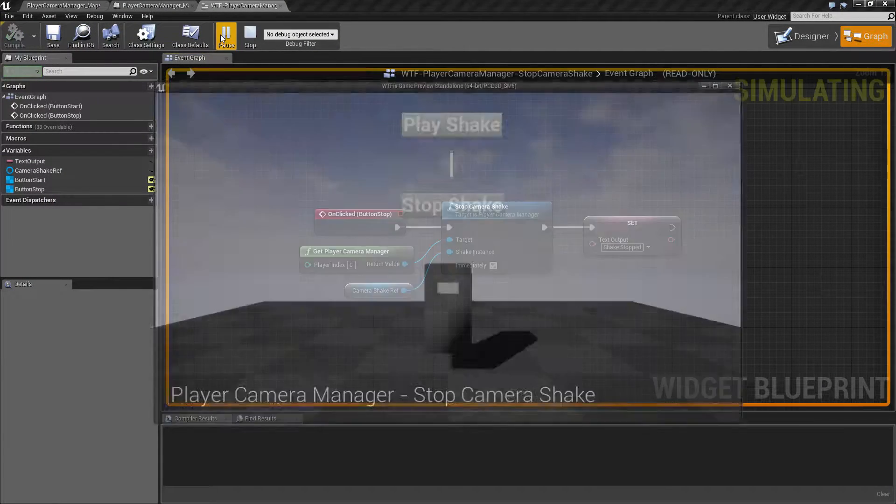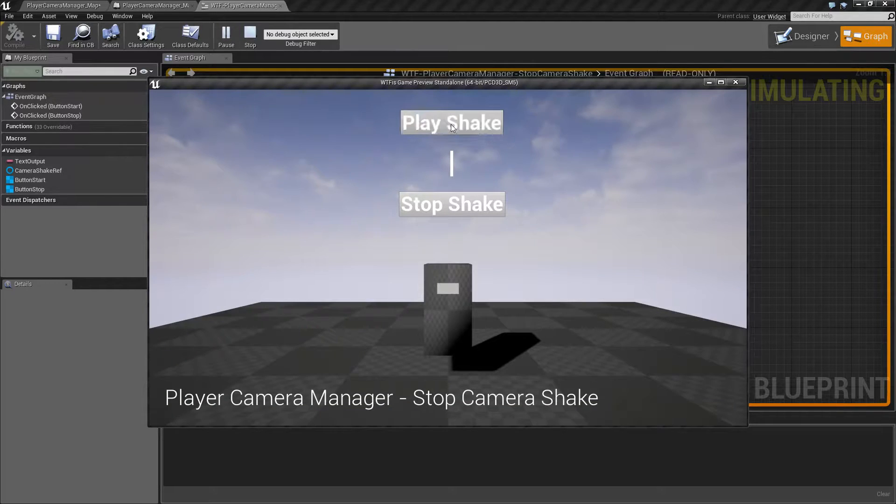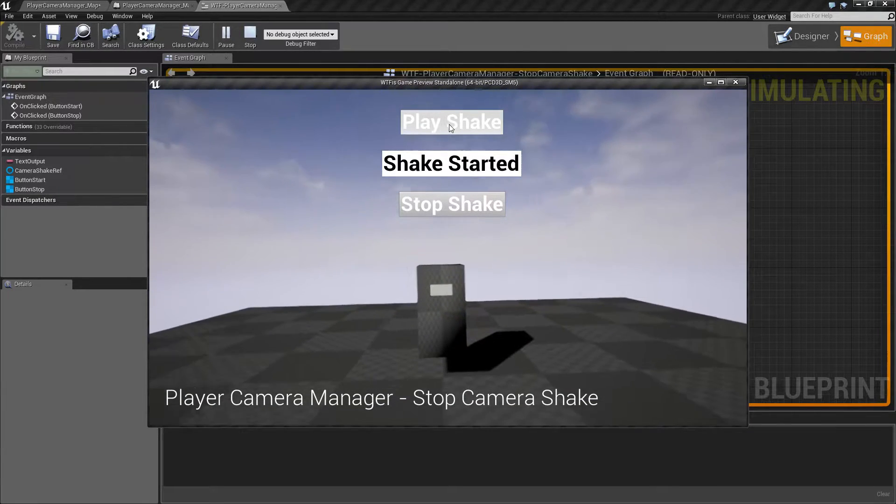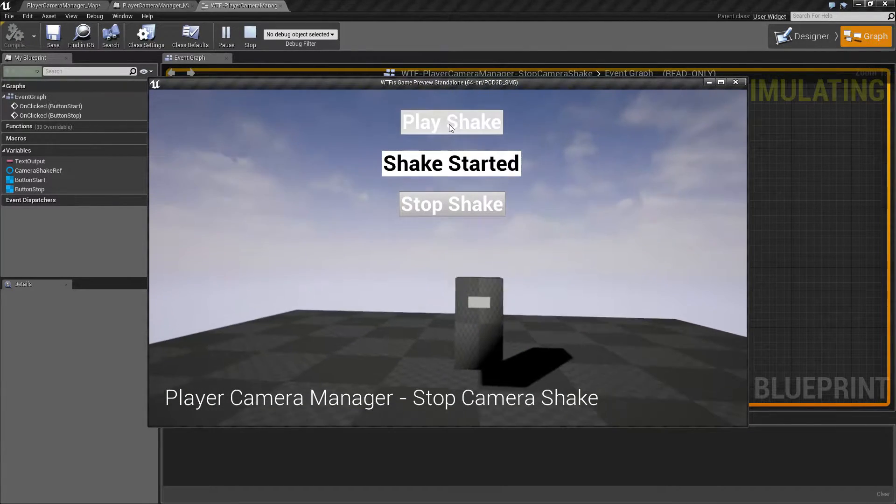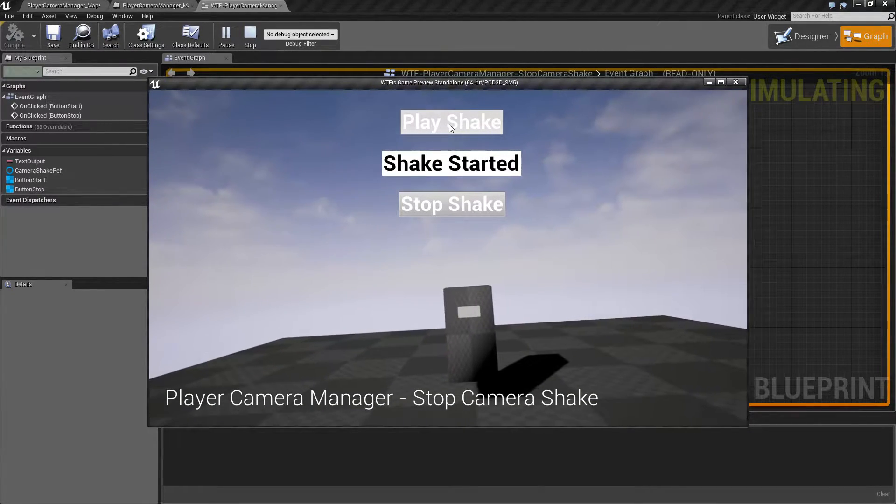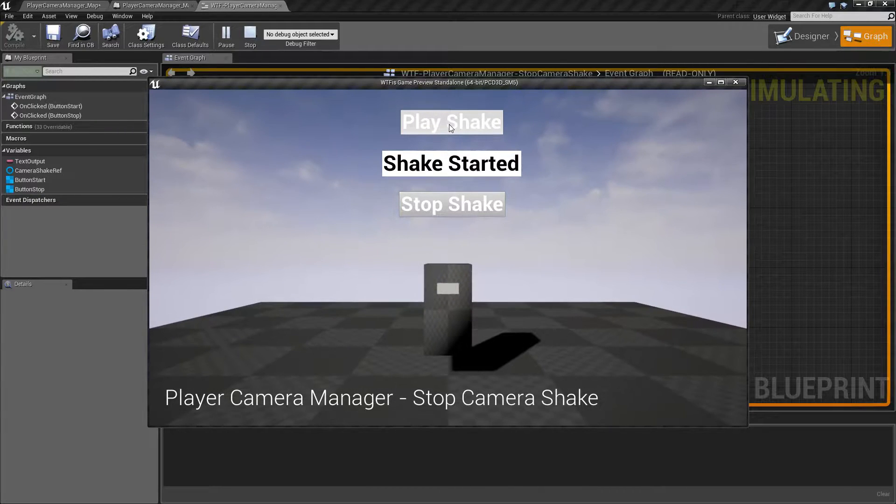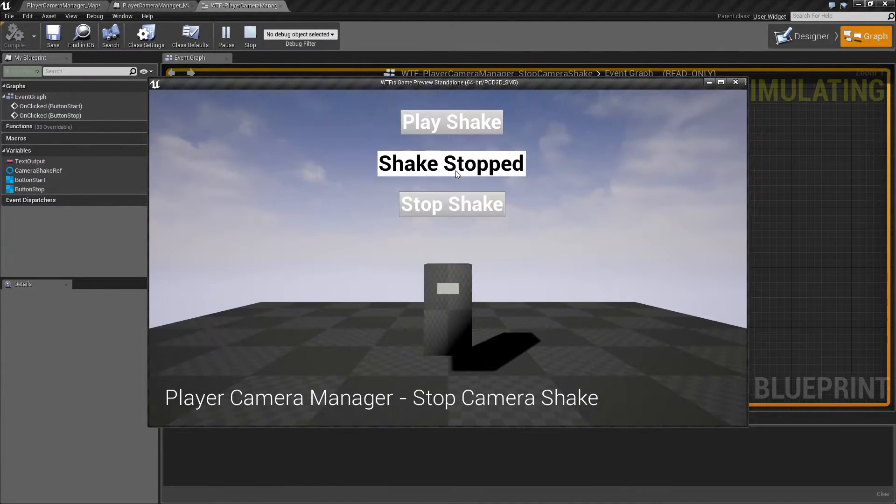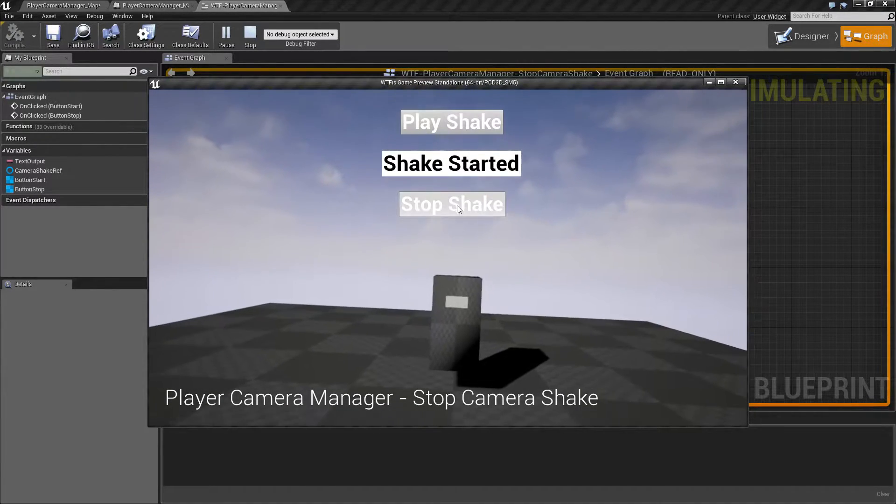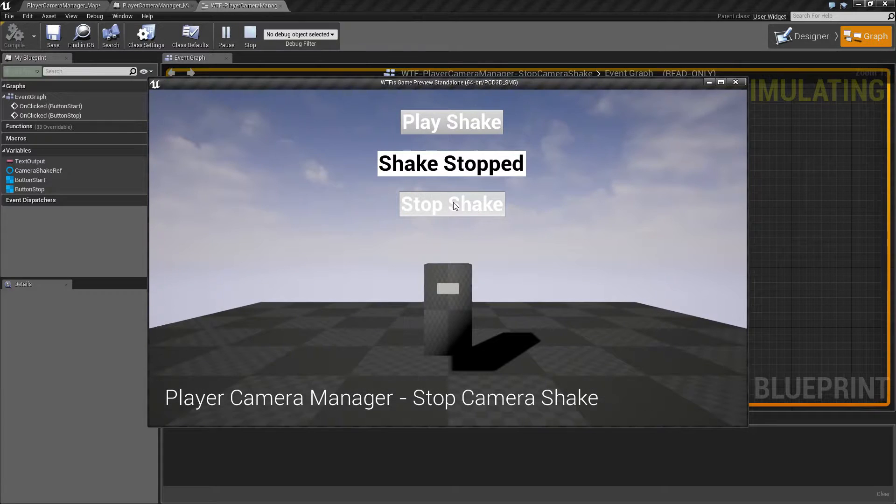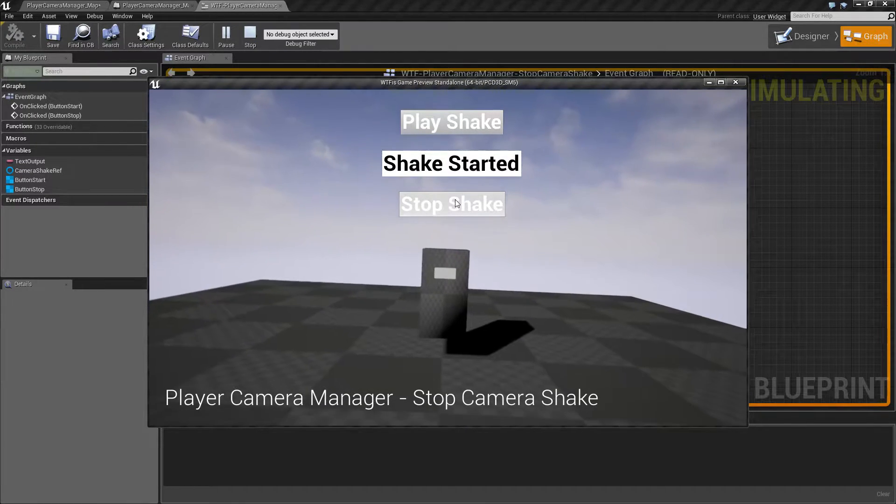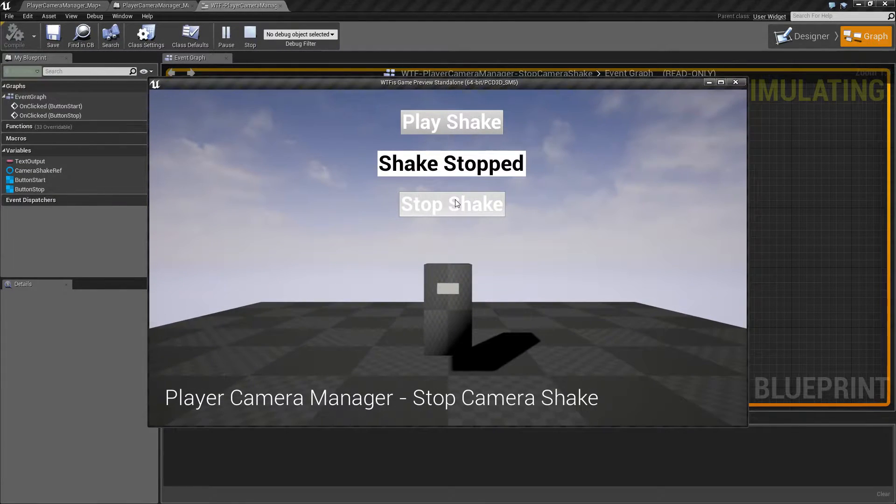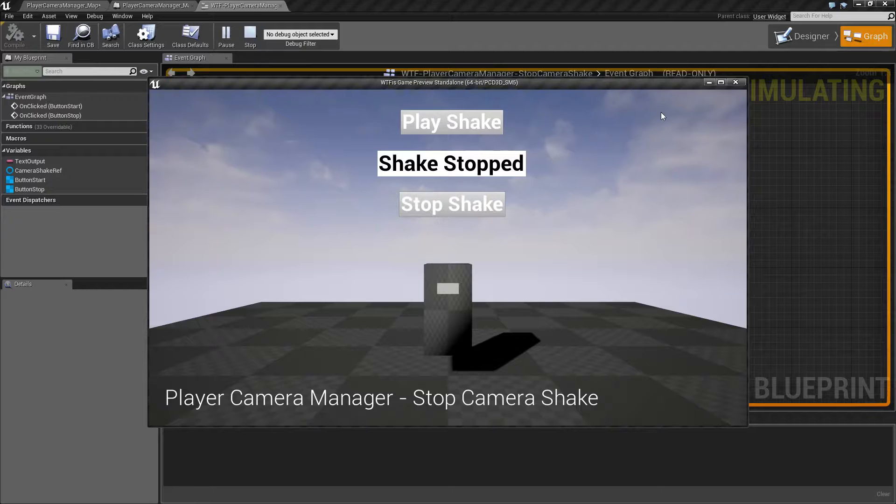I'm gonna hit play and play the shake. We'll see a camera shake that I've set up that's gonna randomly give me a rotation and offset and such. If I hit stop shake, it's going to immediately stop any shaking and go back to my default current camera rotation, location and such.